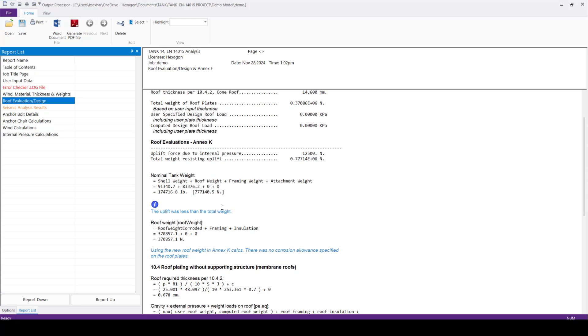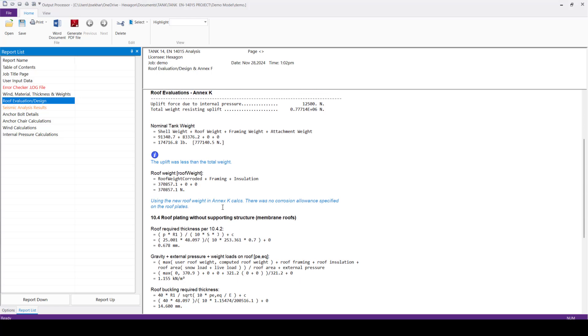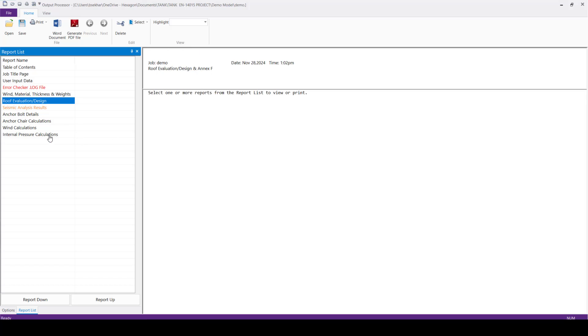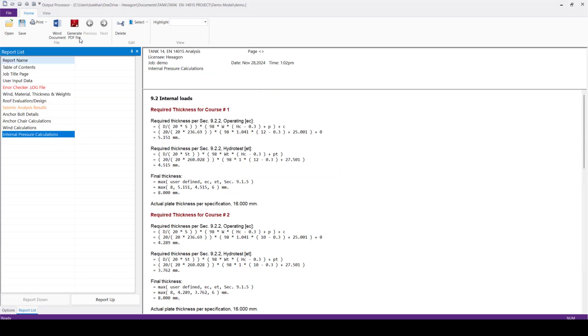So here we can see the report consists with input information and evaluation as per EN STR K. And also here there is an output report, it references with the code section along with equation or computation for the user review.